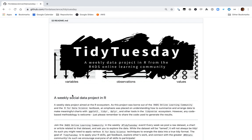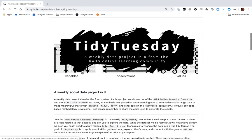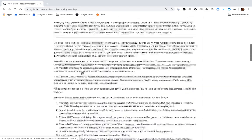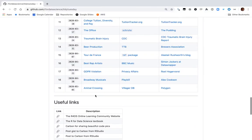Hi, I'm Dave Robinson and welcome to another live screencast where I'll be using R in RStudio to analyze data I've never seen before. As usual, the dataset comes from the Tidy Tuesday project — a wonderful weekly data project in R by the R for Data Science online learning community. Let's see what data we have this week.